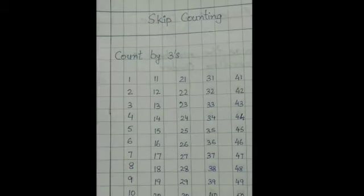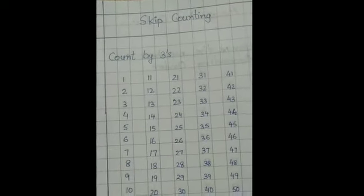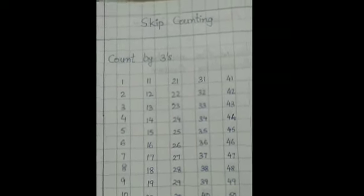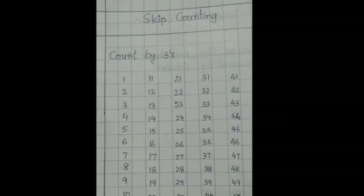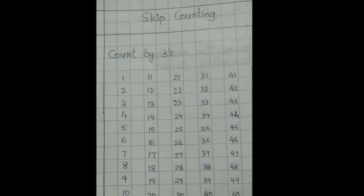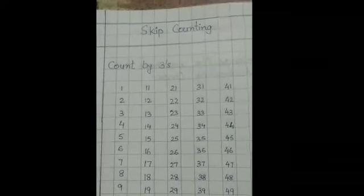Count by threes. First write 1, 2, 50 in your notebook. Look I have done.